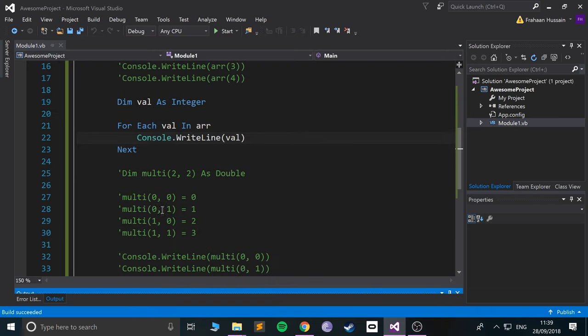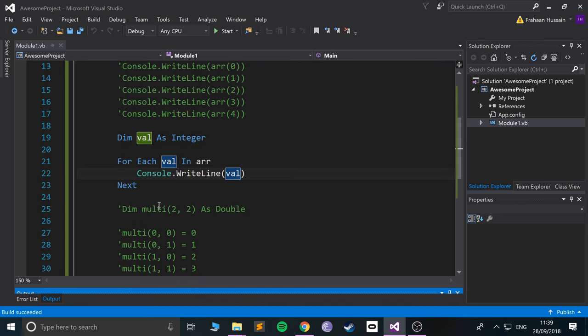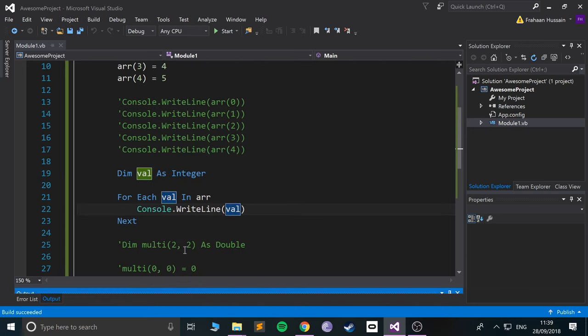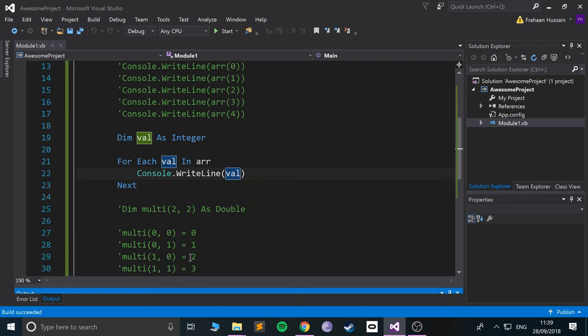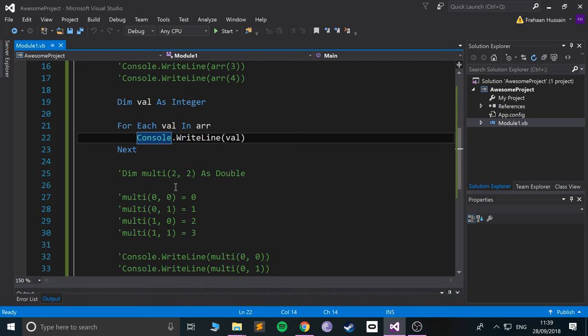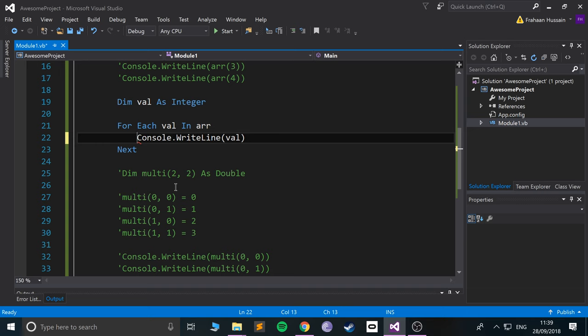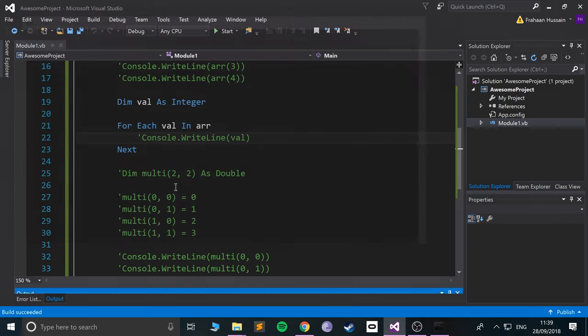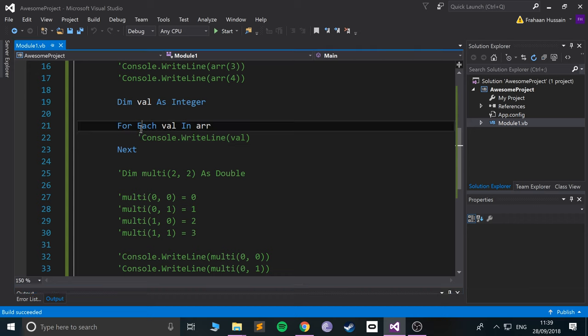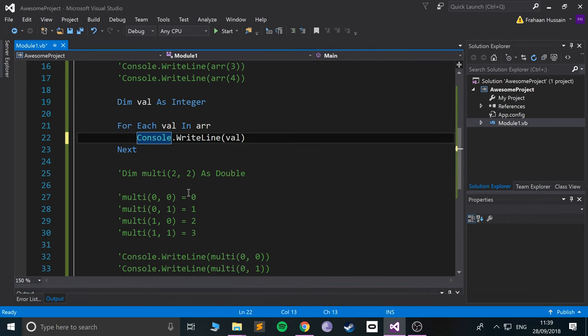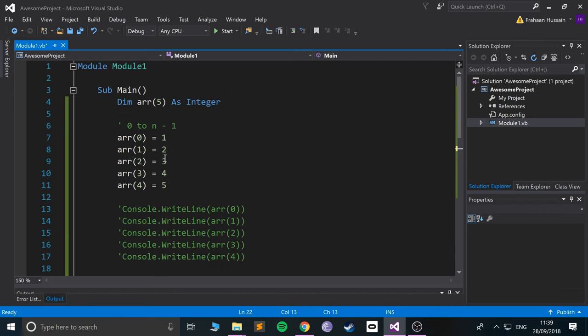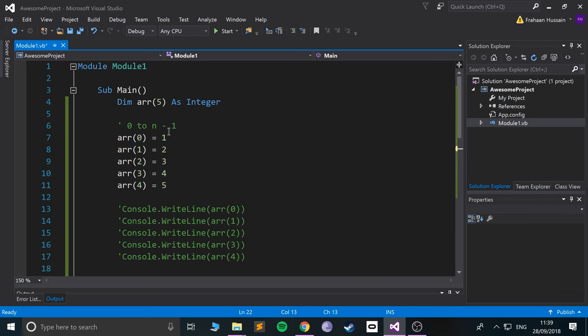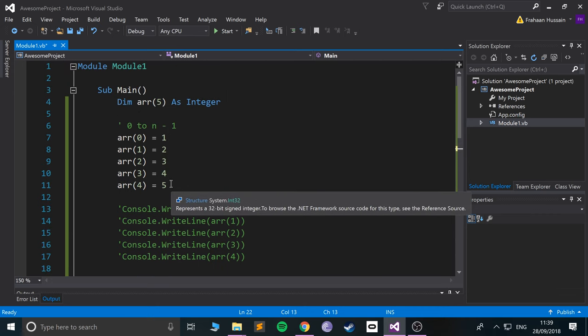That's interesting. Okay, so it printed out zero for some reason. Hmm, so one, two, three, four, five.